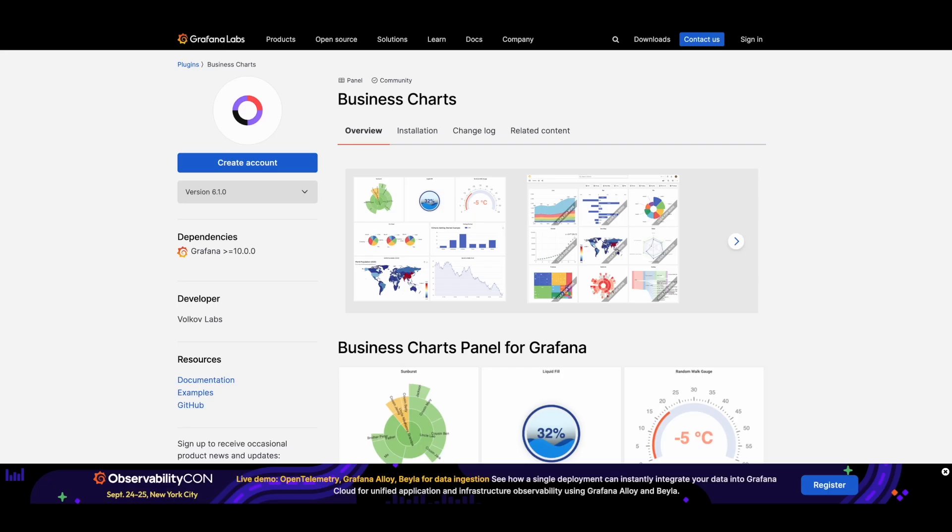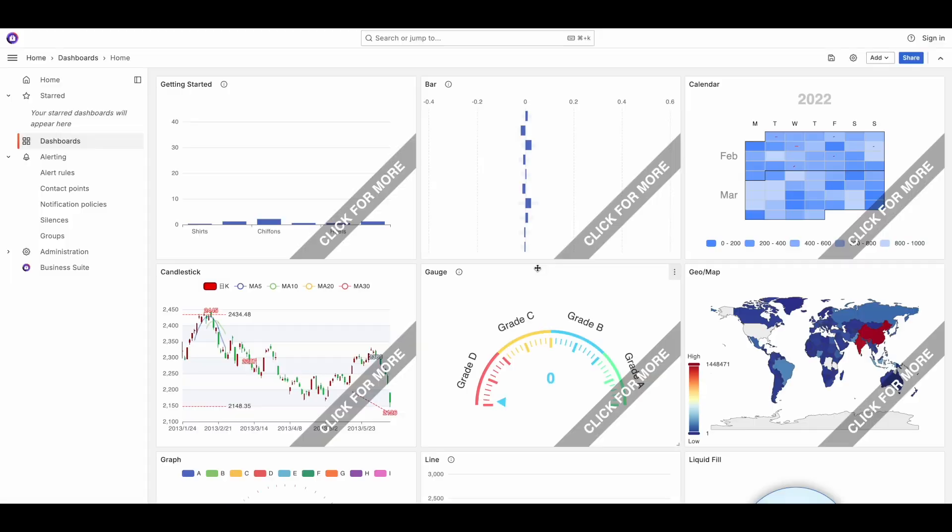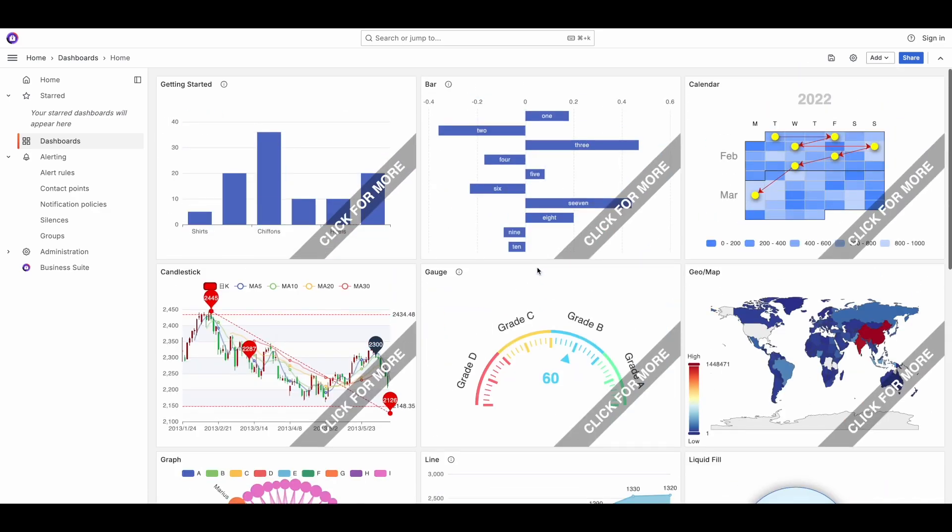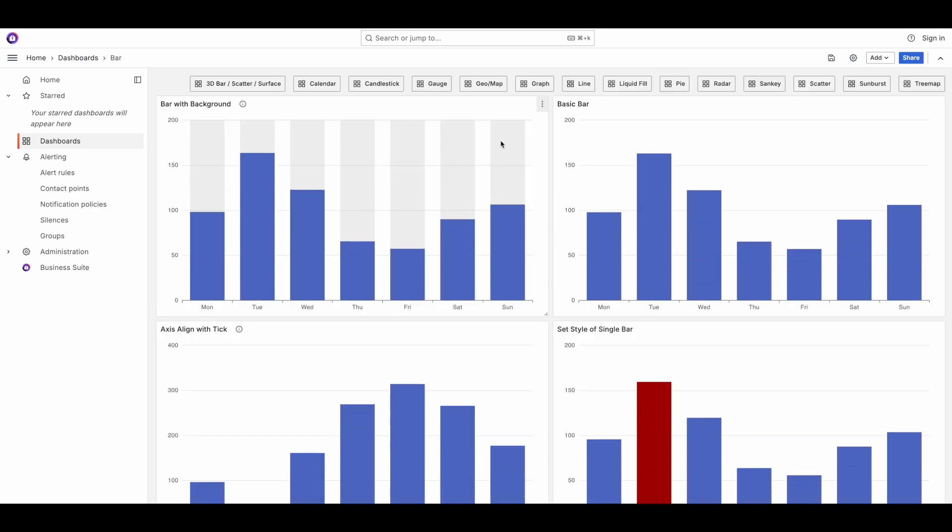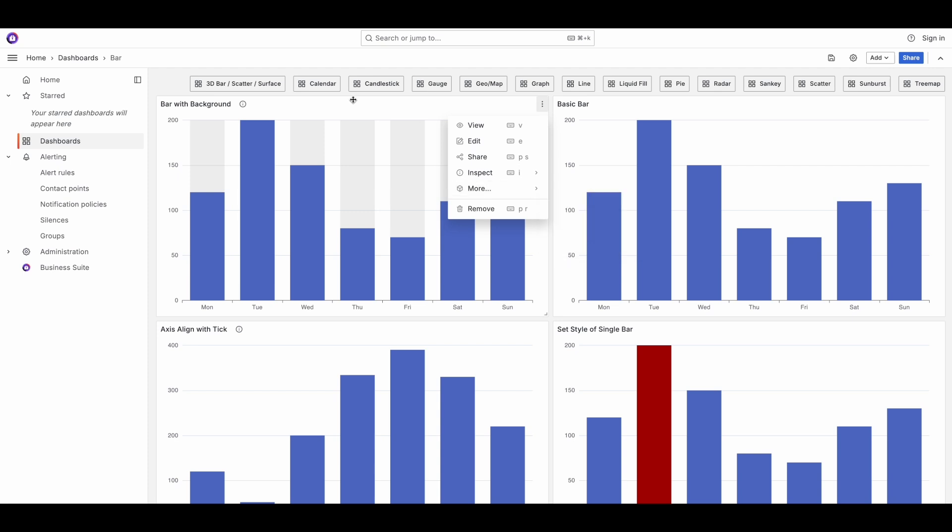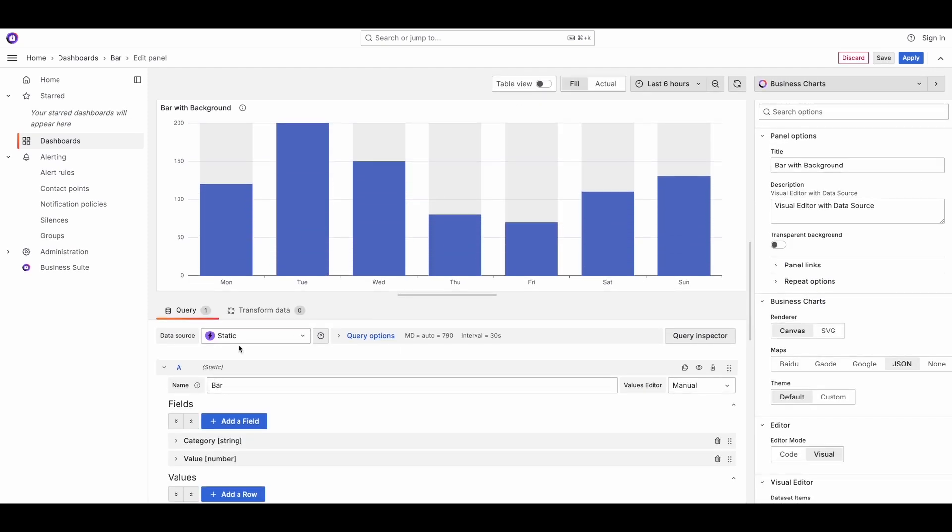And if you go to Volkov Labs business chart plugin website, they already have a bunch of examples that are already inbuilt in Grafana. So you can actually just copy them and then use them on your dashboard.